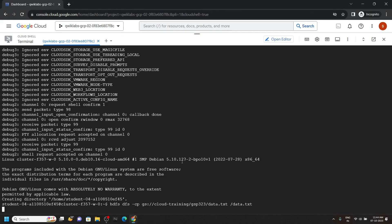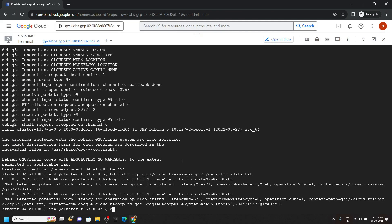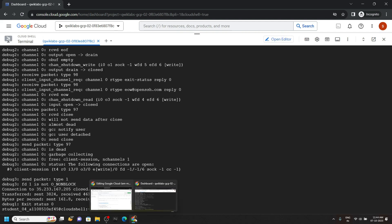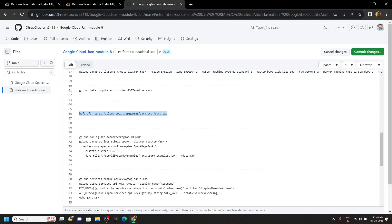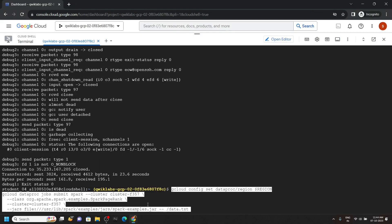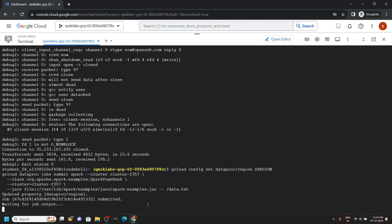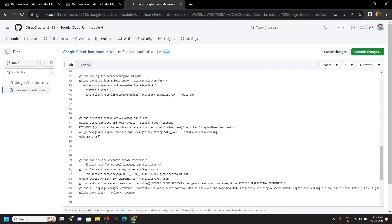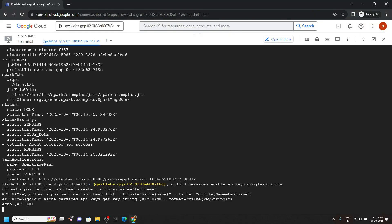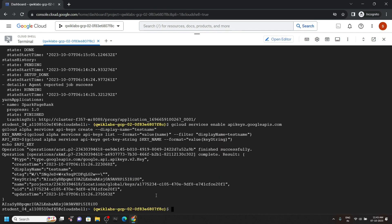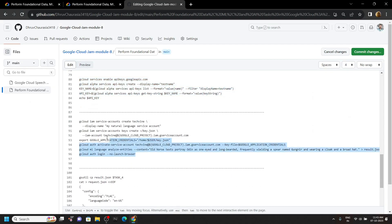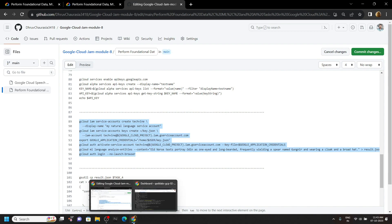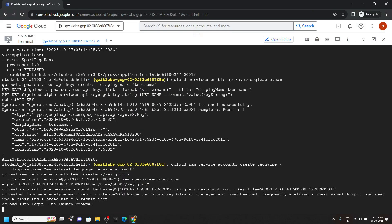Now type exit and hit enter. Again go back to the code file, copy this command and simply run it. Again go back to the code file, copy these commands and run them. Again go back, copy these commands and run them.